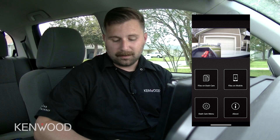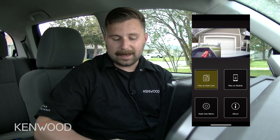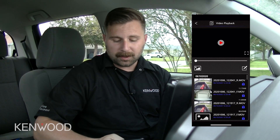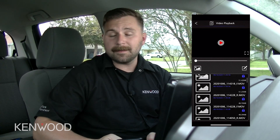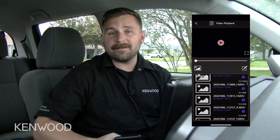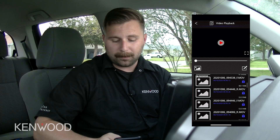Now let's say that we want to access the files on the dash camera itself. Once we're inside of our Kenwood Dash Cam Manager app, in the top left corner you'll see we have an icon for that. We'll select that icon and then it will take us into the stored footage that's on our Kenwood dash cameras. We're going to scroll down to the time that I was actually driving my truck so that we can have a proper example.